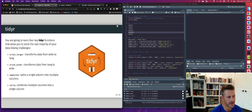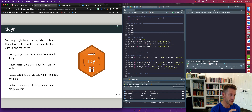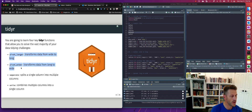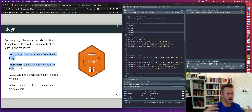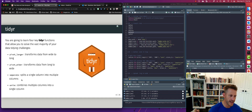To do these transformations, we can use the tidyR package. Similar to dplyr, tidyR is part of the tidyverse ecosystem of packages. tidyR has a lot of functionality, but the primary functions boil down to four: pivot_longer, pivot_wider, separate, and unite. The first two transform the shape of our data — making wide data longer or longer data wider. Separate and unite are for when we want to split a single column into multiple columns or combine multiple columns into a single proper variable.